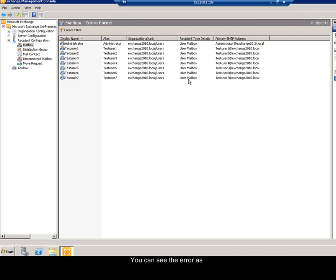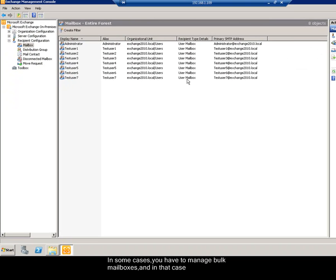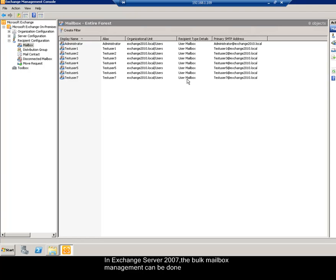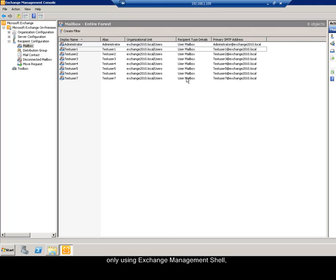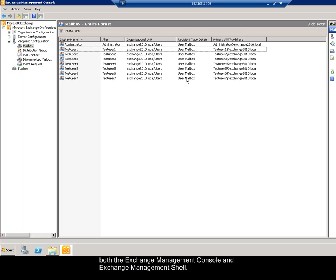In some cases, you have to manage bulk mailboxes, and in that case you cannot opt to individual mailbox management. In Exchange Server 2007, the bulk mailbox management can be done only using Exchange Management Shell, whereas in Exchange Server 2010, it can be effectively performed in both the Exchange Management Console and Exchange Management Shell.